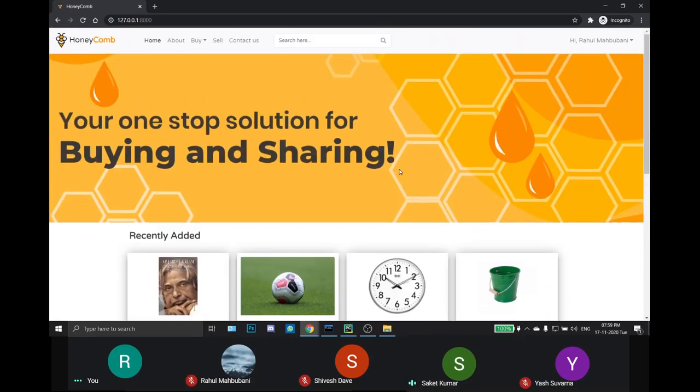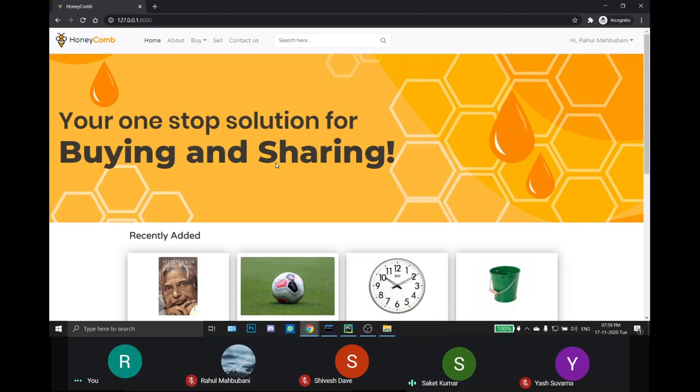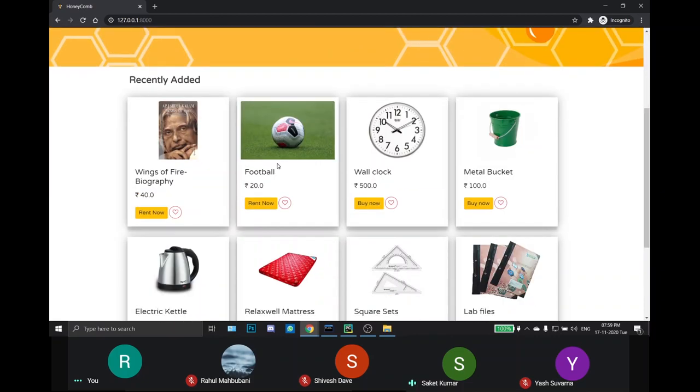The home page is the first screen which the user sees after a successful login. The home page consists of the recent eight products listed by the seller.